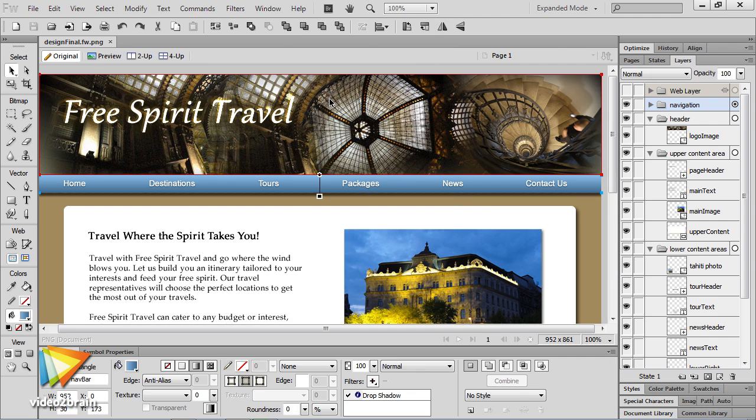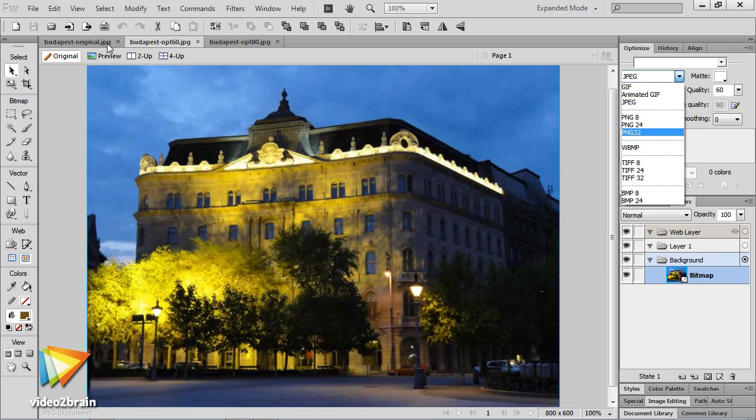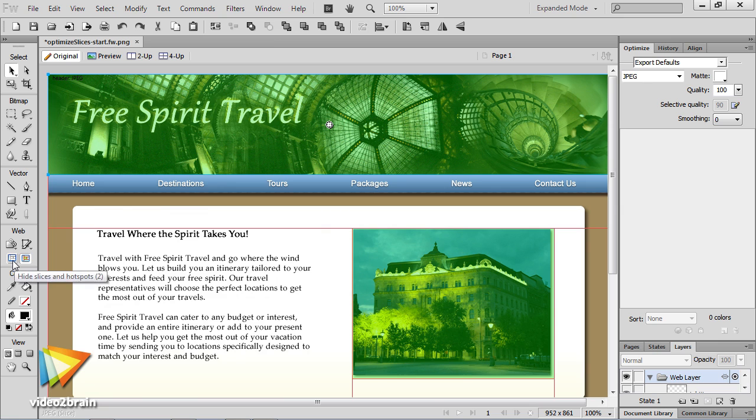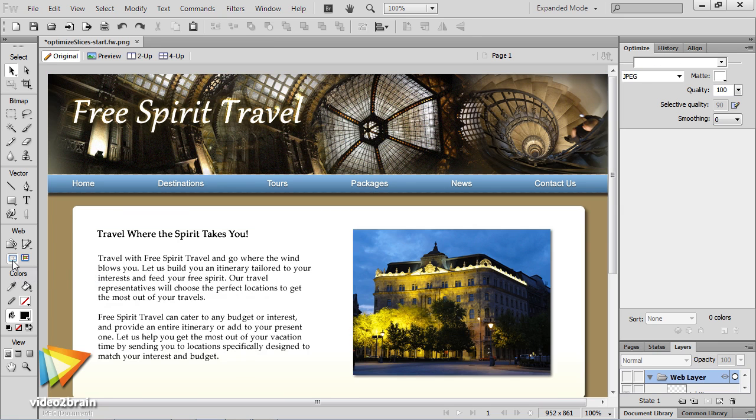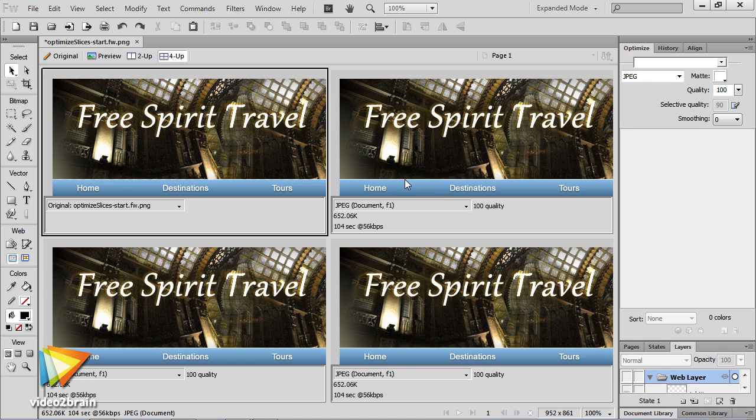Fireworks can be used for individual web graphics to optimize and prepare images for websites, and it can also be used to create the original website designs for your web pages.